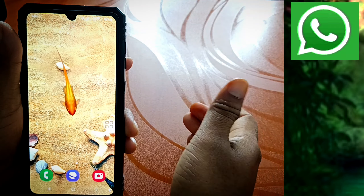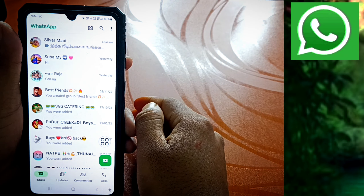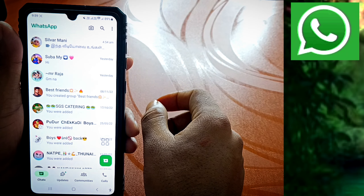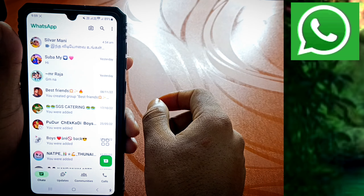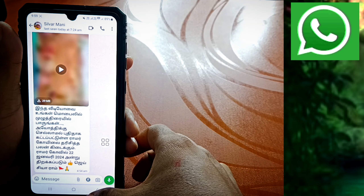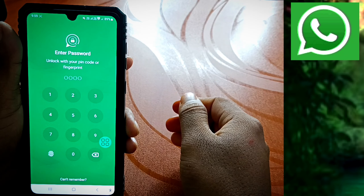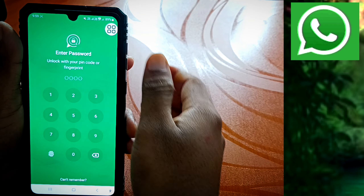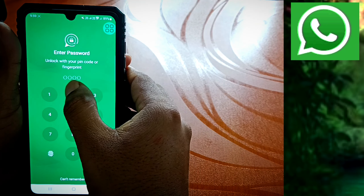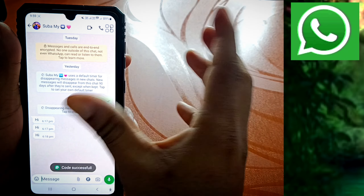If you are locked in the chat, then you will open your WhatsApp. Once you open it, you will see the chats. You will see one type of chat — if you are locked in the chat, you will see one extra chat. Click on the first chat. If you are locked, you will see the password prompt. Click on the first chat. Now you want to enter your password — let's enter the code successfully, and you can see the code entered successfully.